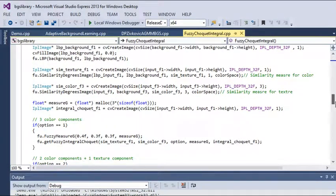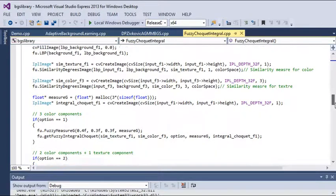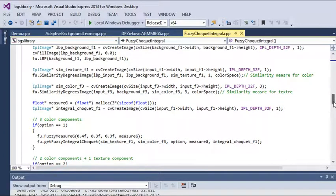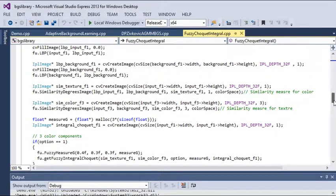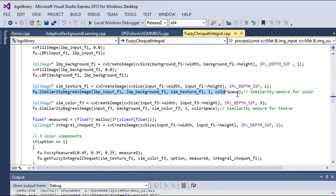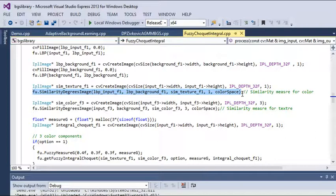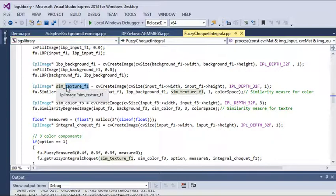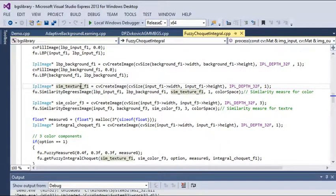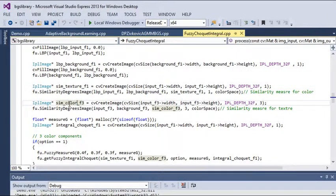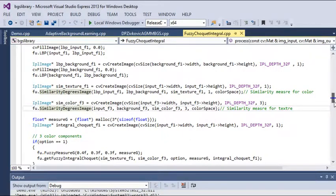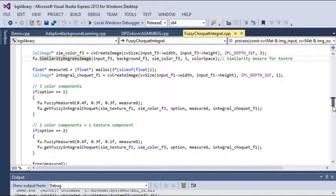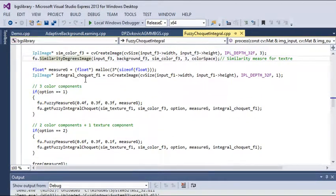Let me go to the fundamentals where you can understand the basic things. First, we are calculating the similarity measures using this method for texture features and this for color features.